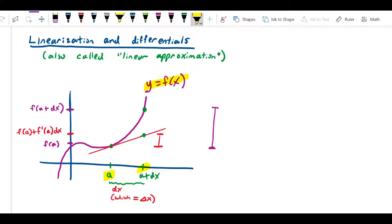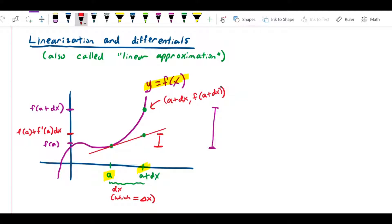If I ask what is the value of y at x equals a plus dx, there's a fairly straightforward symbolic way to calculate that. I can write the actual point: its x-coordinate is a plus dx, and its y-coordinate is f of a plus dx. That's straightforward — every point on a curve is some x value comma f of that x value. We can see that y value corresponds to the green point on the curve.